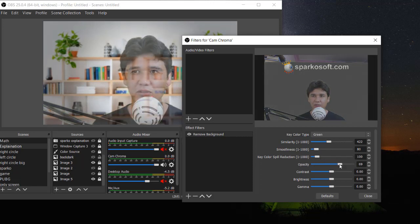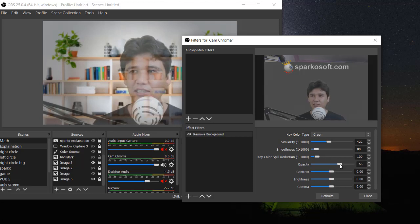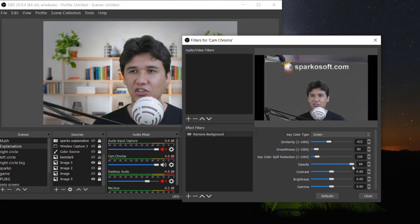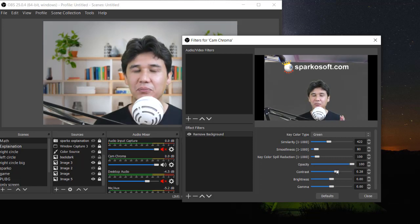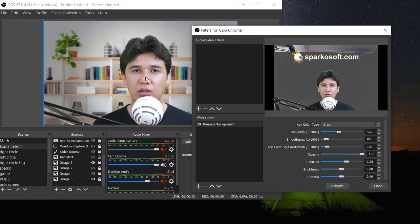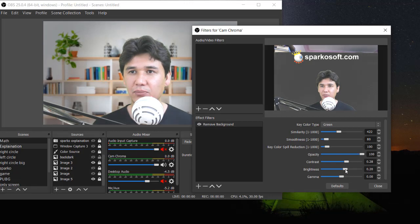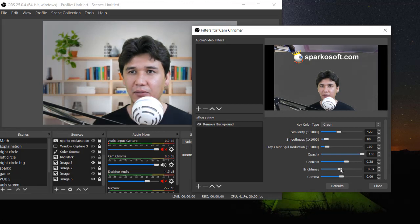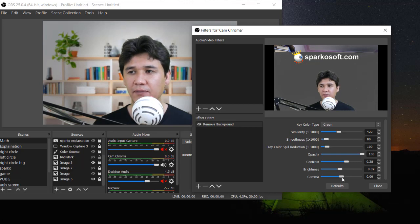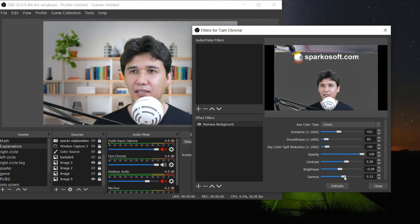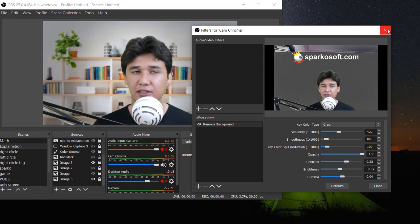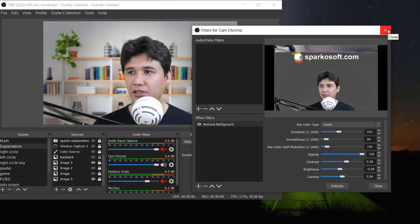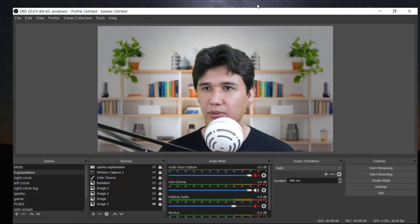Opacity should be 100 percent because if you decrease opacity it will make you transparent. Therefore it should be 100 percent. You can add the contrast. Now you can see how beautifully we are going to edit the contrast. You can also brighten all your images according to your requirement. Then here is Gamma, like how much it should be, the effect of that image. Once everything is completed, you are going to close the dialog box.